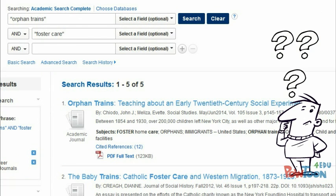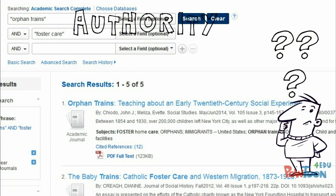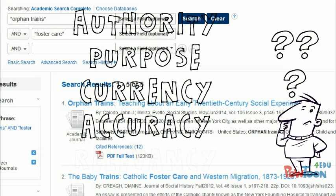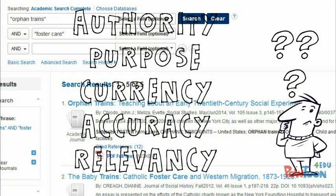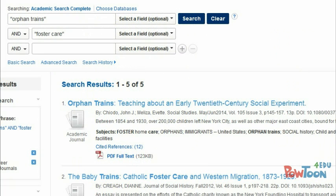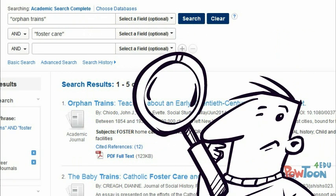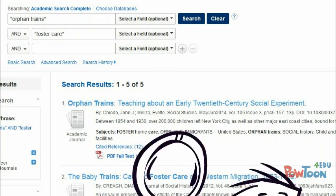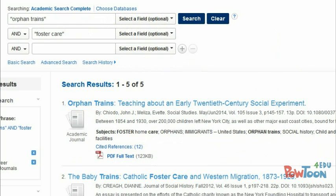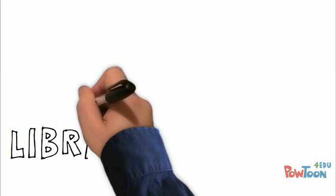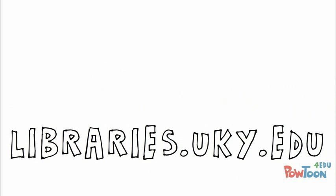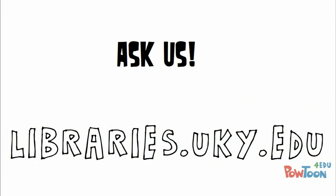So evaluating information is a complex process. But by asking questions about your information's authority, purpose, currency, accuracy, and relevancy, and looking for evidence of these, you can identify quality information easier. And as always, when you have questions, ask us.